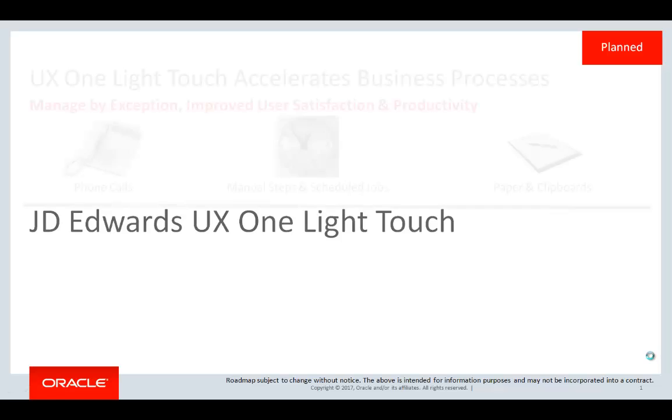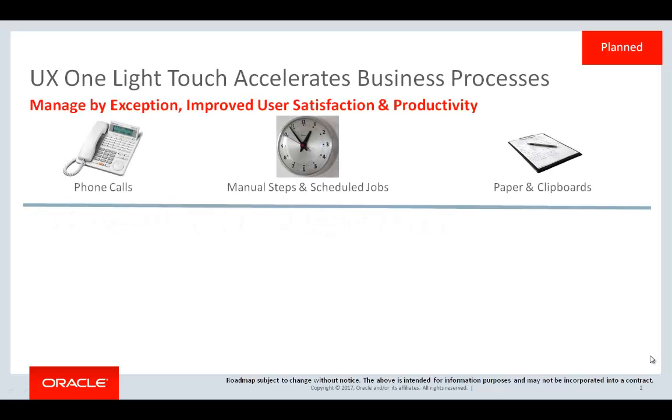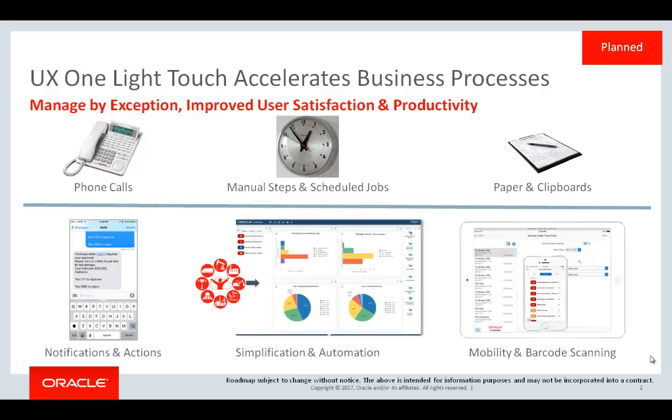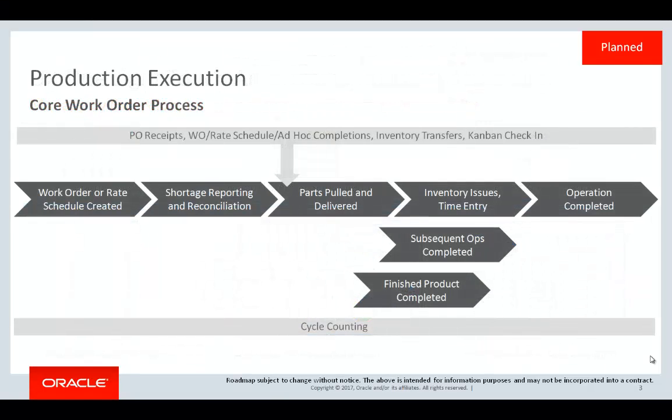A production process can include many manual touch points and communication between many roles before the finished good is completed.